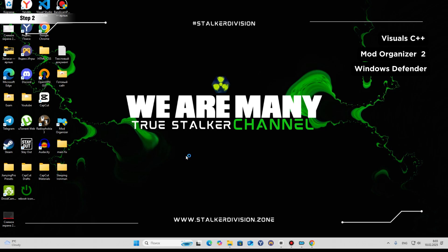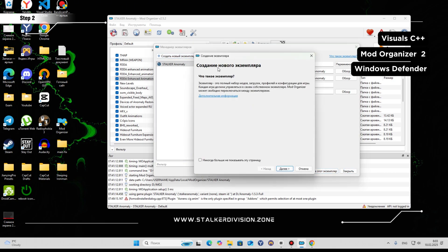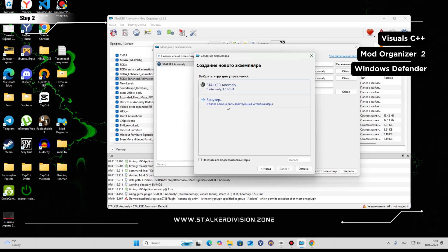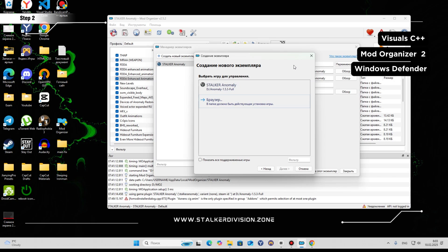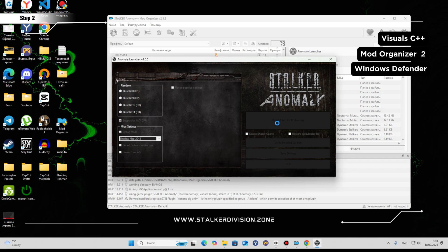Let me show you how Mod Organizer looks since I already have it installed. When you start it, a window comes up — click OK. There is a Global and Portable option; it doesn't matter much, you can select Global. Now you need to find your Anomaly folder, select it, and click OK. It will unpack and the game will appear. At the end the list will be empty — nothing installed yet. You should see the Anomaly icon, Anomaly launcher, and Start Game. Start the game to see if it works, then come back.